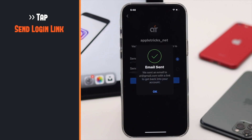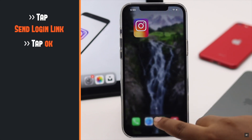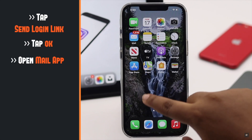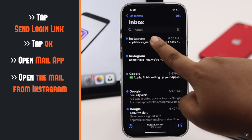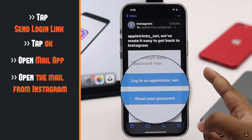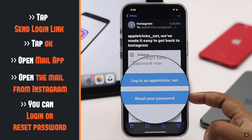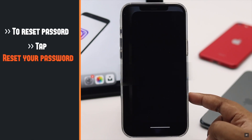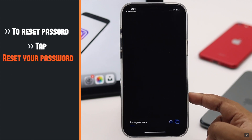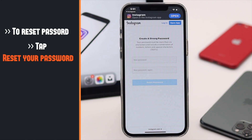Tap OK, then open your mail or message from Instagram. You can log in from here without using any password, or you can reset your Instagram password. We are selecting 'Reset Your Password'.